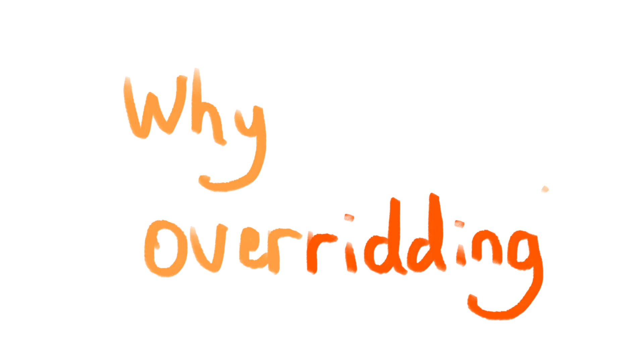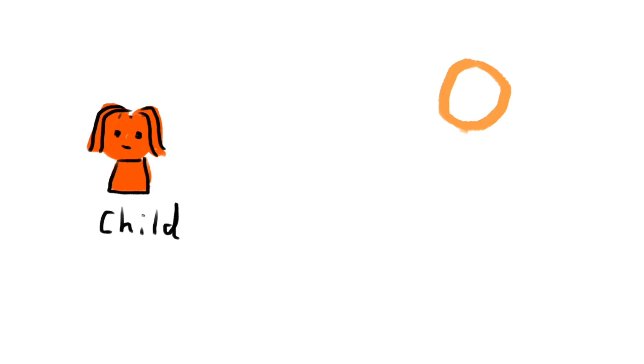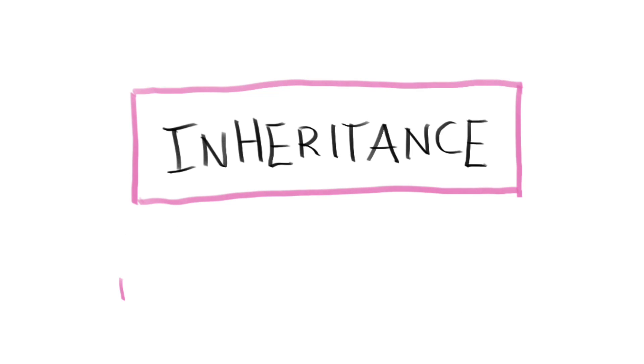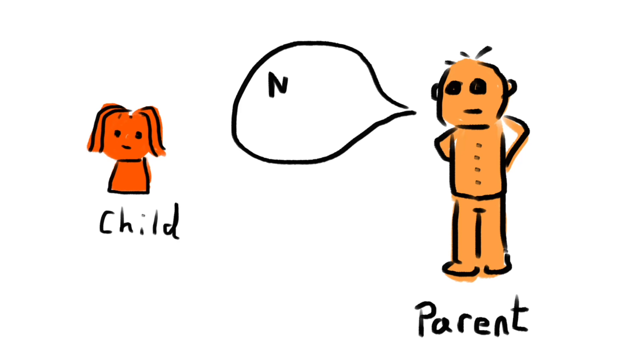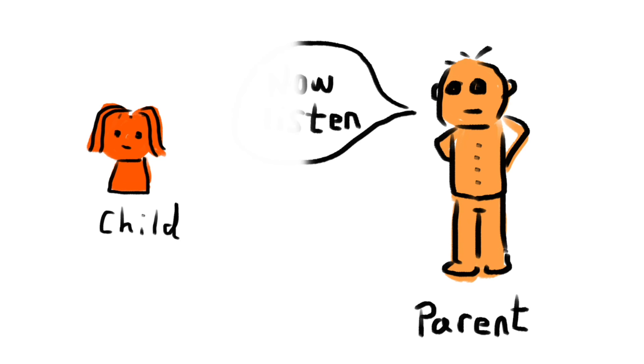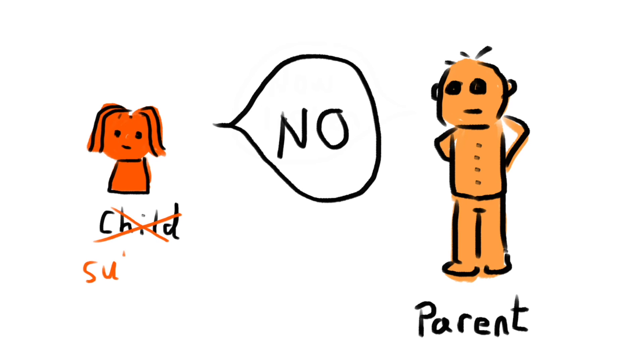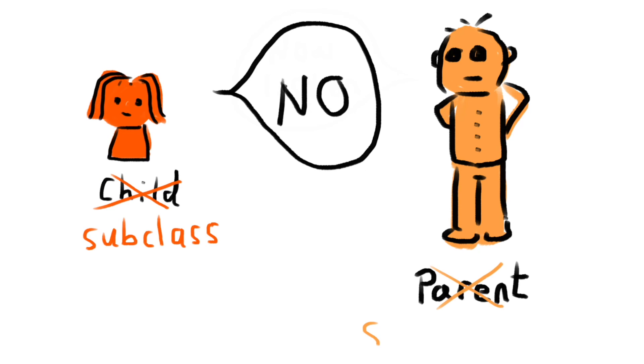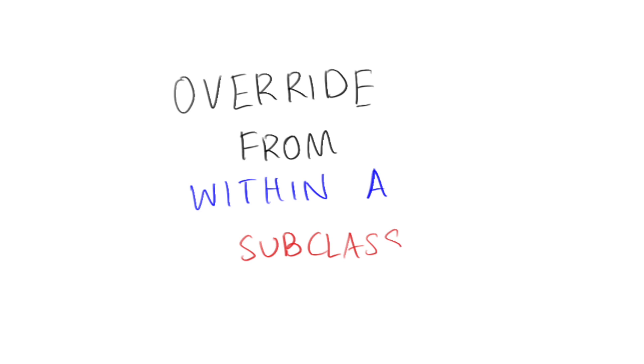Why overriding? Overriding is also known as runtime polymorphism. Remember the concept of inheritance we talked about earlier? The whole parent-child relationship thing with classes? Most parents know that not everything they tell their children will be agreed upon by their children. The same goes for superclass and subclasses in object oriented programming. The subclass, child, may not necessarily agree with everything in the superclass, the parent class. In this case, they have the ability to override certain methods while reusing all the other methods they do agree upon.